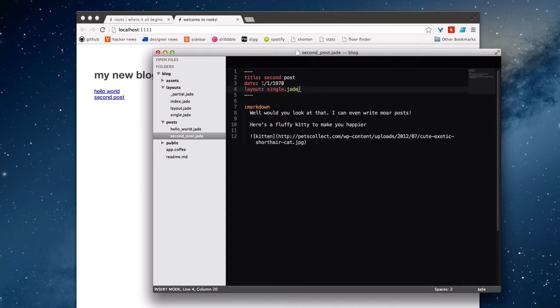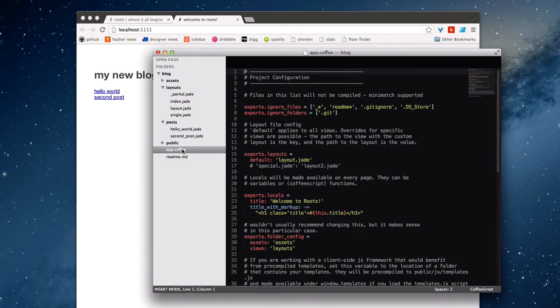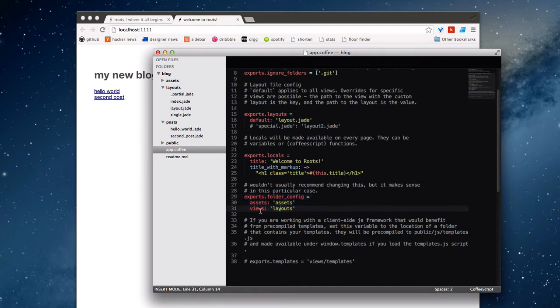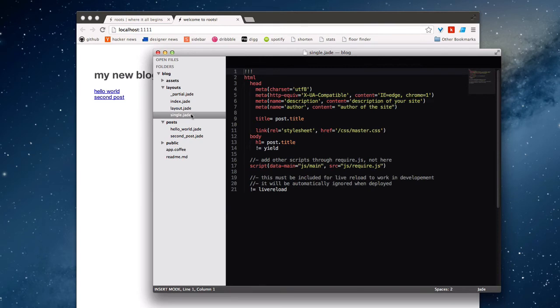it's going to look inside of views, which I actually renamed to layouts using this hidden folder config configuration, just because it made a little bit more sense in this situation. But as you can see, I just remapped views to layouts. So it'll look inside of the views folder by default. And it will look for this single template.